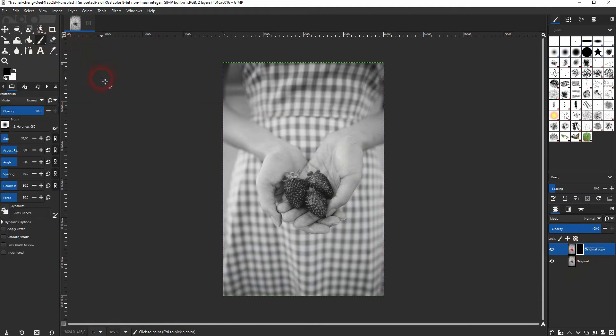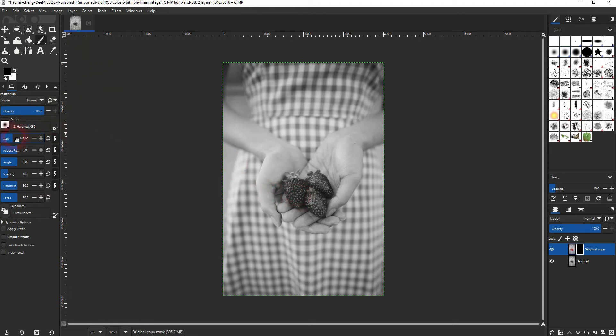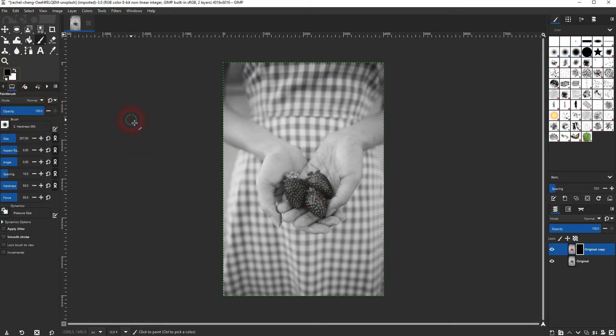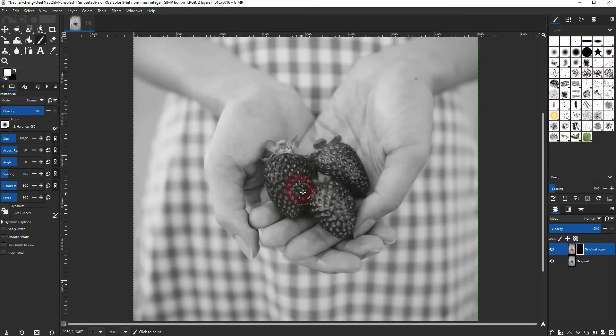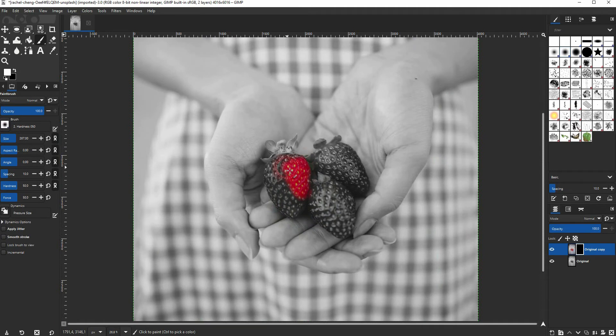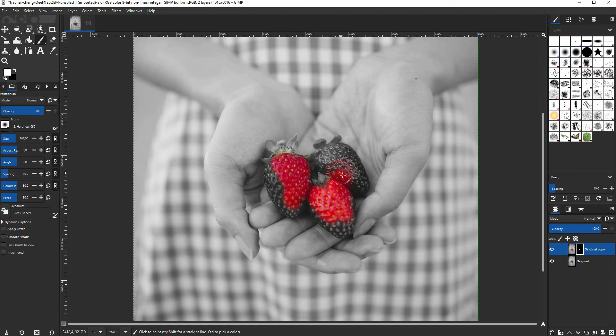Then use a paintbrush and play around with the size. Click on this icon to have black and white as foreground colors and you can press the X key to switch between them. With the white color, you can paint on your black layer mask and this makes elements of the layer visible again. So in this case, it makes the strawberries red.